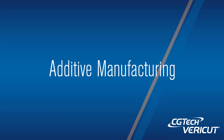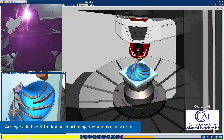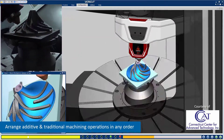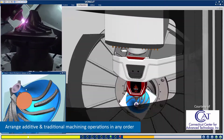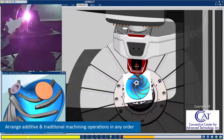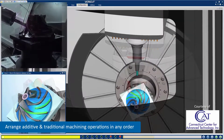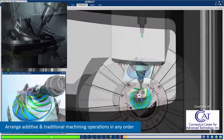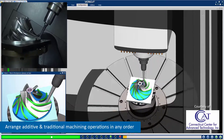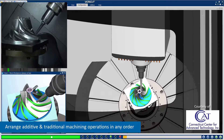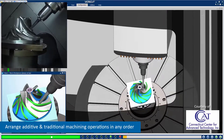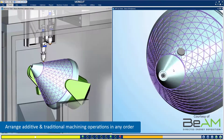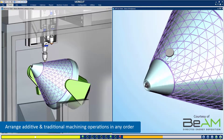Additive: VeriCut simulates both additive and traditional machining capabilities of new hybrid CNC machines, to verify that all setups and holding fixtures will work, and that the finished part matches the intended engineered design.